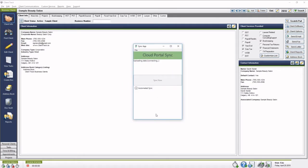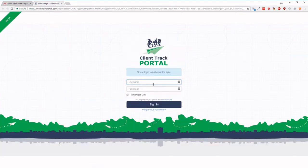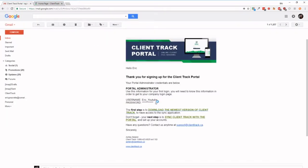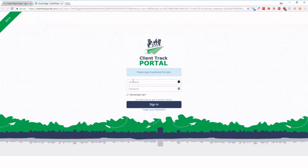And what this should do is it's going to launch a page on you at ClientTrackPortal.com, as you can see, and it's going to say please log in to authorize the sync. So we're going to go back to that email, and we're going to copy over the credentials from there into this login.